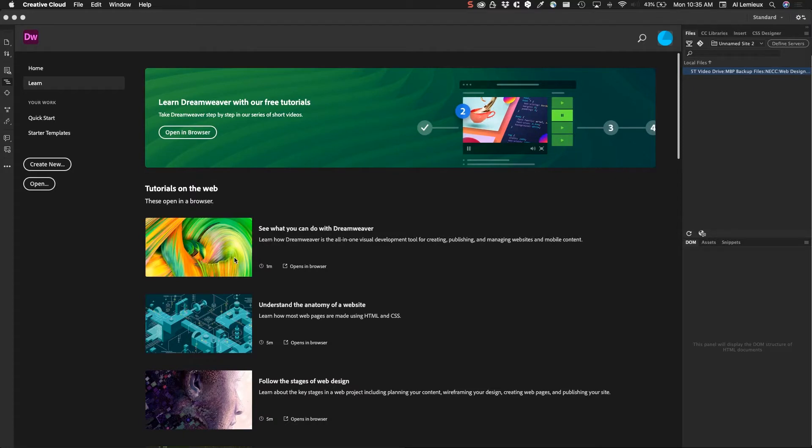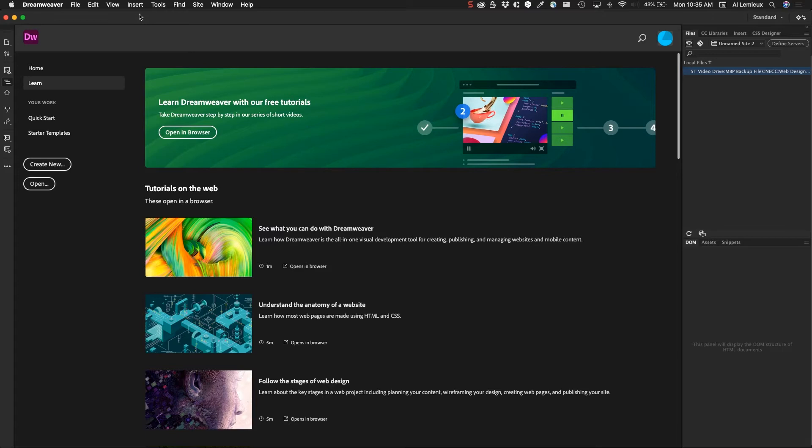In this video, we'll talk about Dreamweaver from an overview perspective, just getting into Dreamweaver. Dreamweaver has been around for a long time. Adobe has improved this platform over the years. There are a couple of different ways to work in Dreamweaver: design mode and develop mode. There's also a split view mode, and we'll take a look at some of those things here.